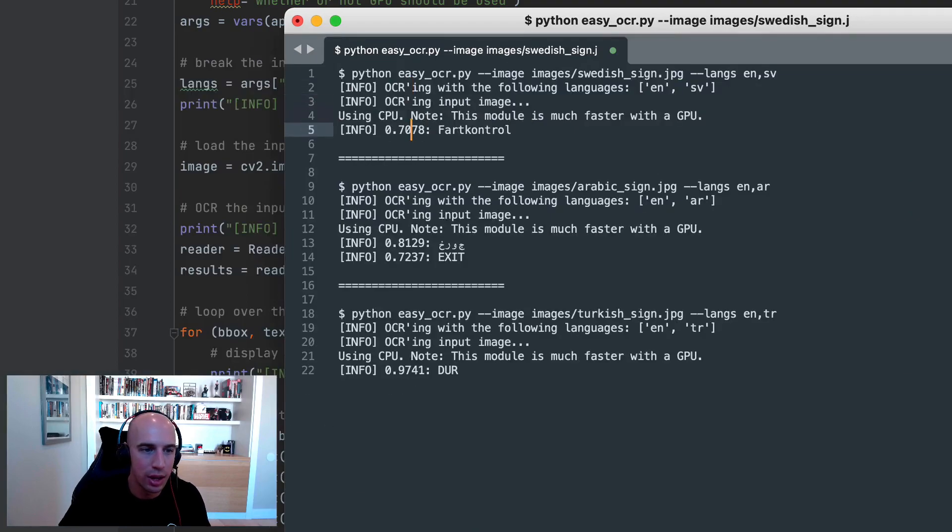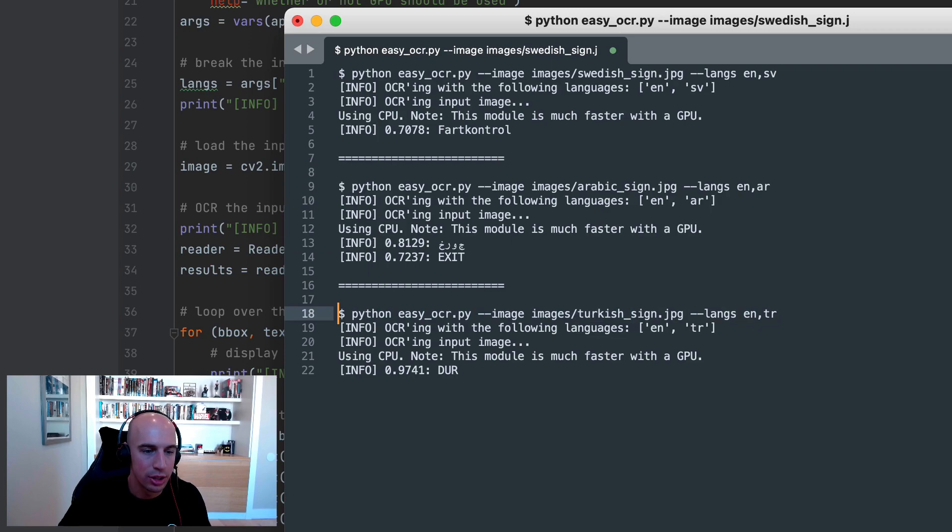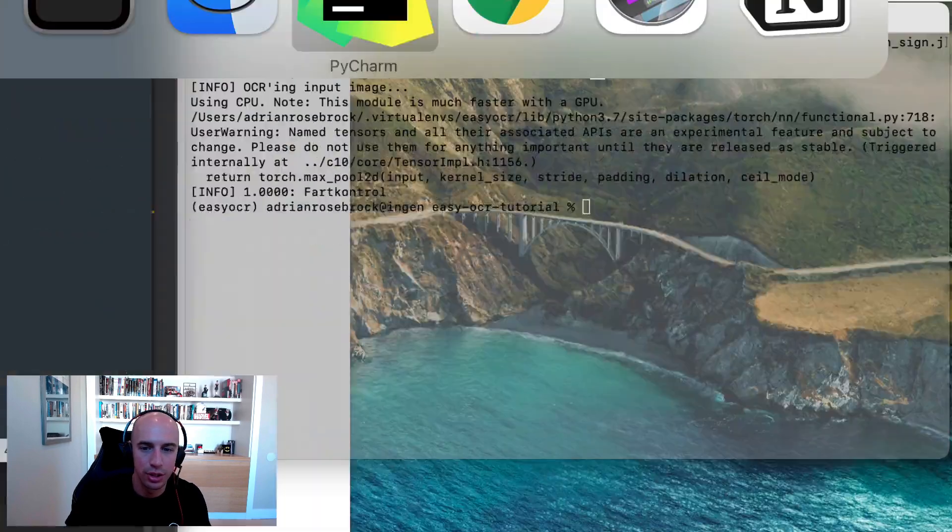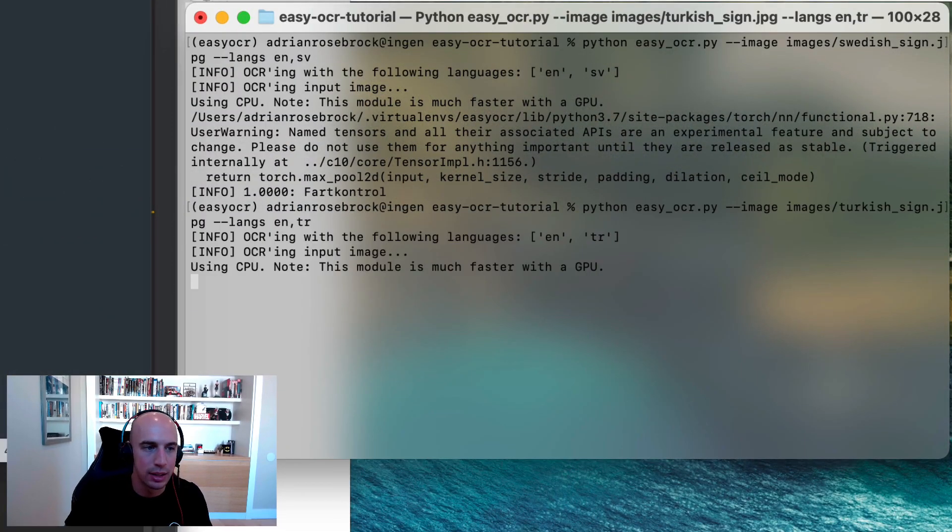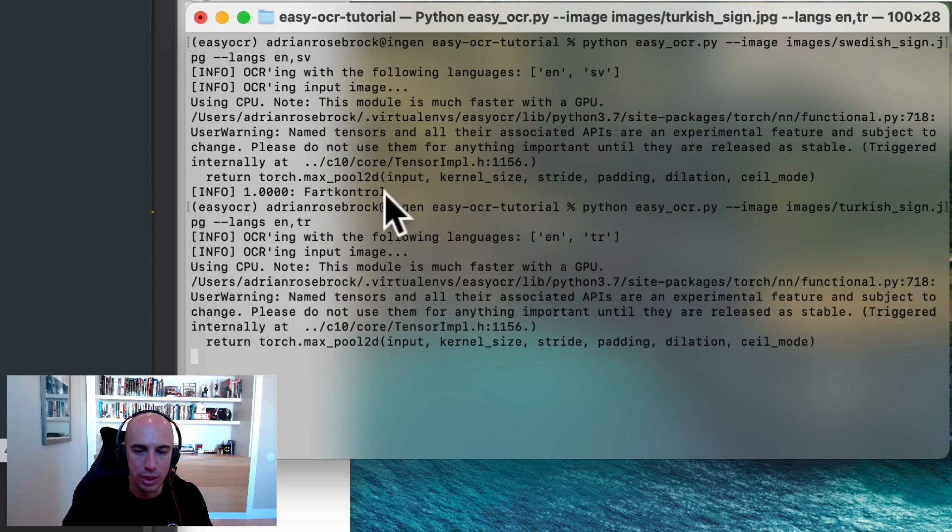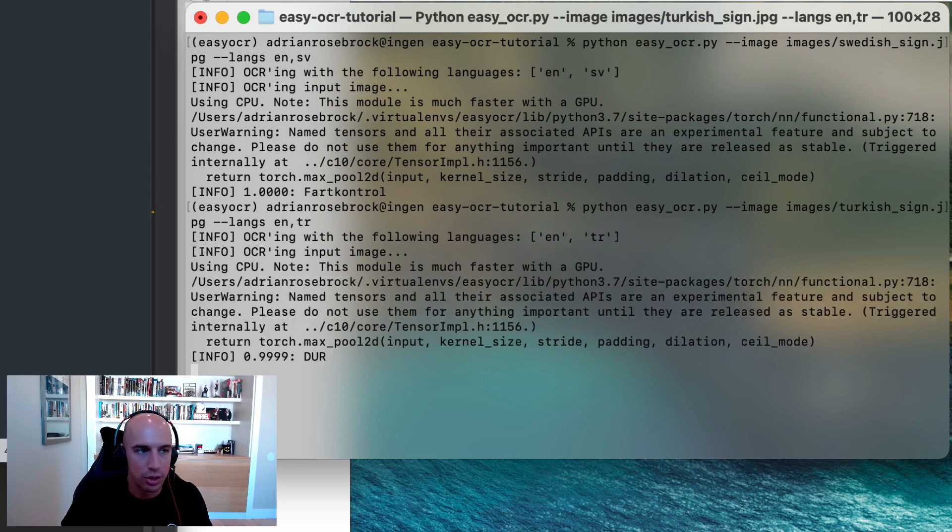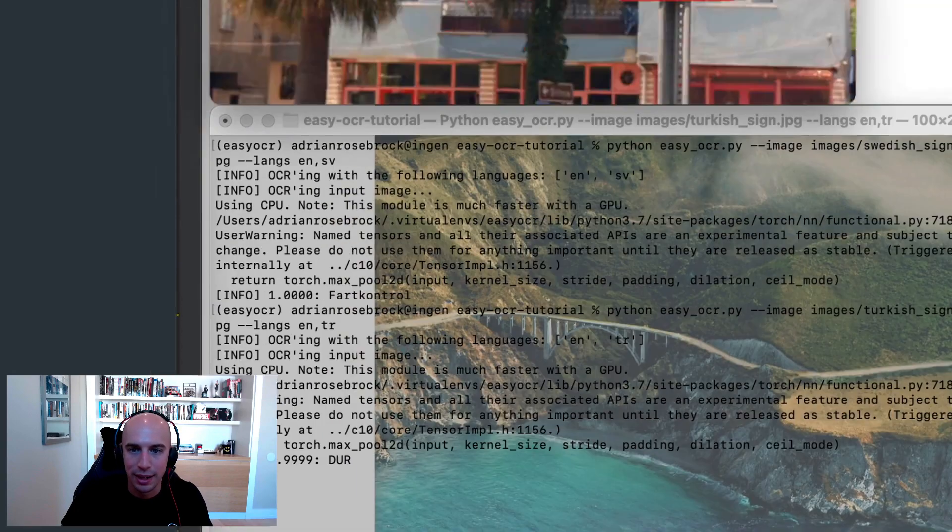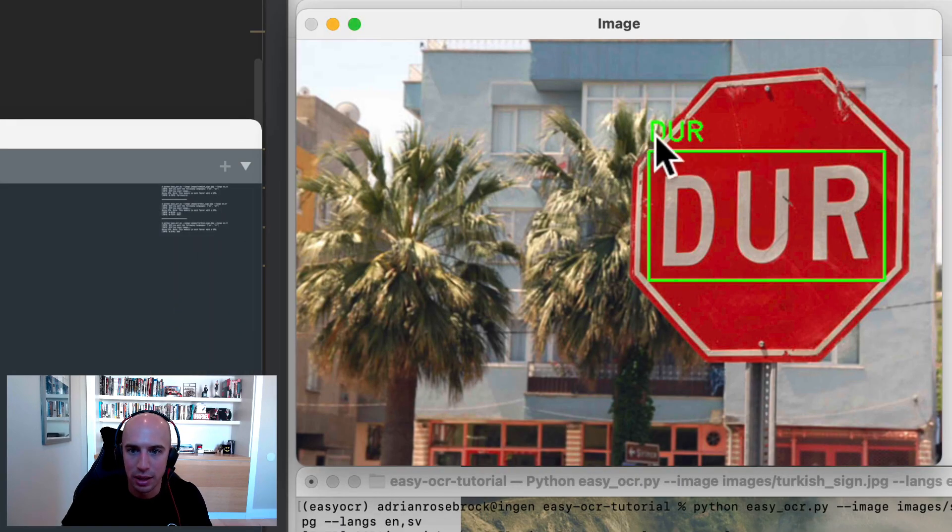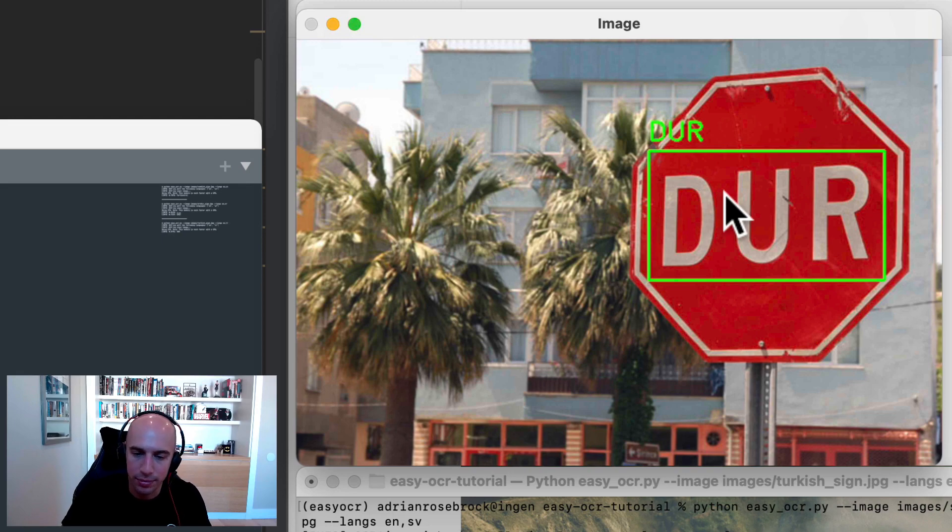Now let's try a different image, this one over here in Turkish. It's a Turkish stop sign using standard Latin characters. So as you'll see, we're OCRing this input image with English and Turkish characters, and then here is the detected text on the stop sign, and then dur translated to English means stop.